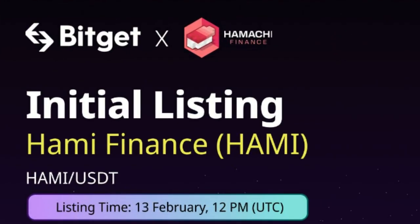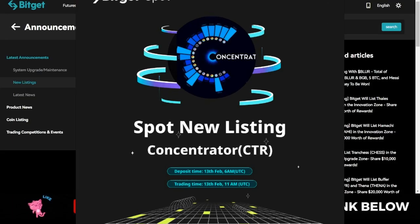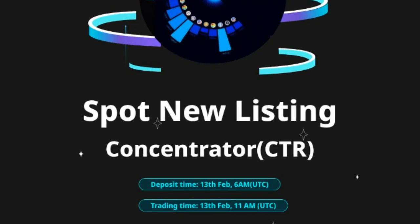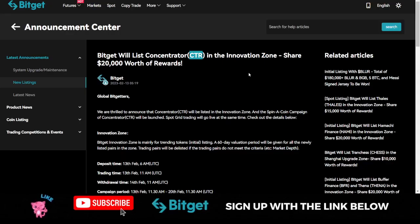The tokens that have been listed on the innovative zone are, number one, the HAMI token. As you can see here, the HAMI token has been listed, and then the second one is the CTRL token. These two tokens are listed in the innovative zone of the BitGear exchange, and you can start trading on the spot market or using the spot grid trading board.